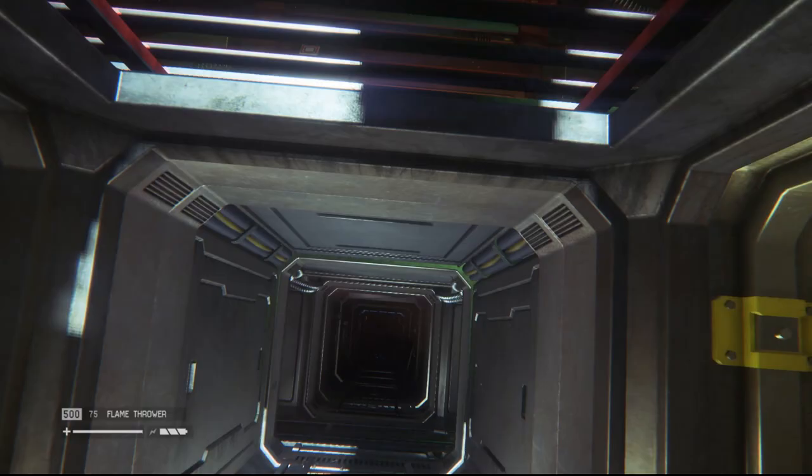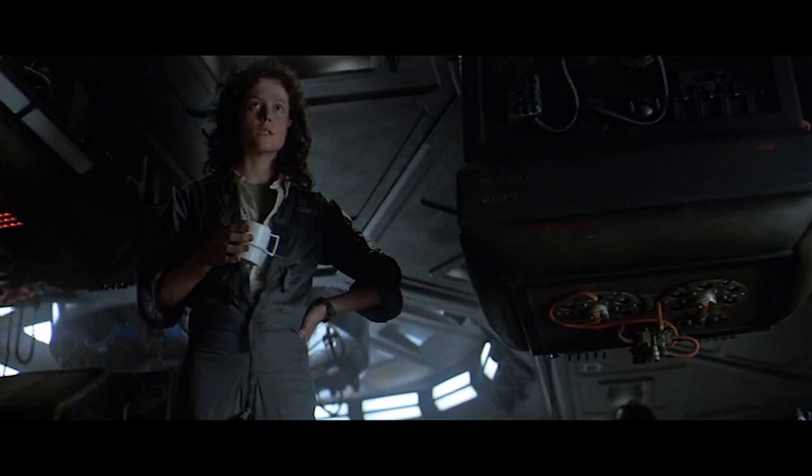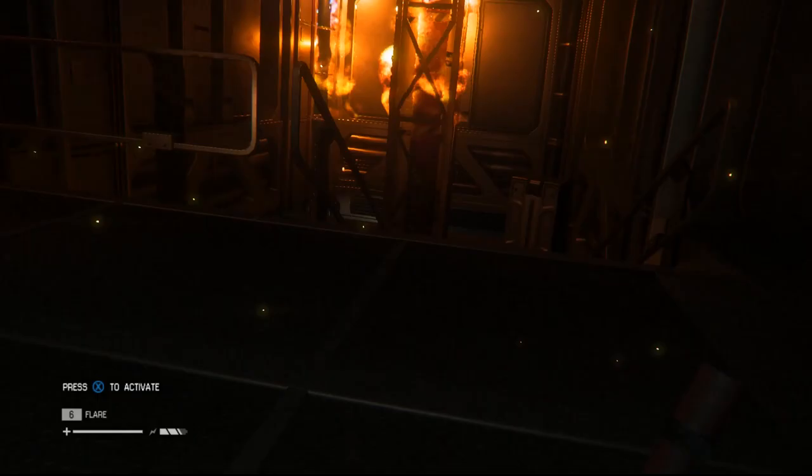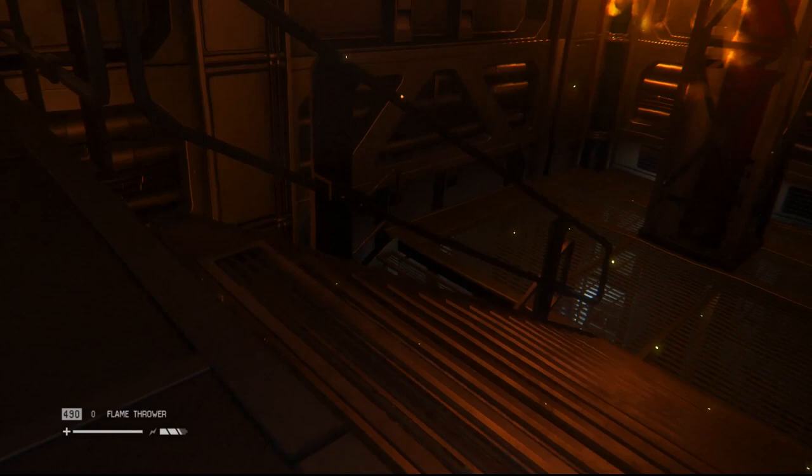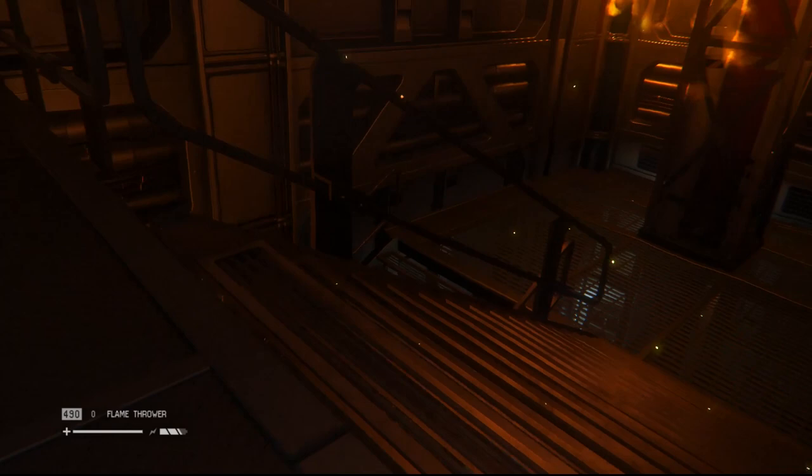What makes Alien Isolation such a good adaptation is that it takes the characteristics of the original Alien that make it unique as a film — the lighting, camera work, transitions — and recreates those characteristics in the language of video games. If your adaptation ignores the qualities of a work that are specific to its medium, you'll lose that work's identity. The challenge is how you translate those qualities into video games, and Alien Isolation does this masterfully.